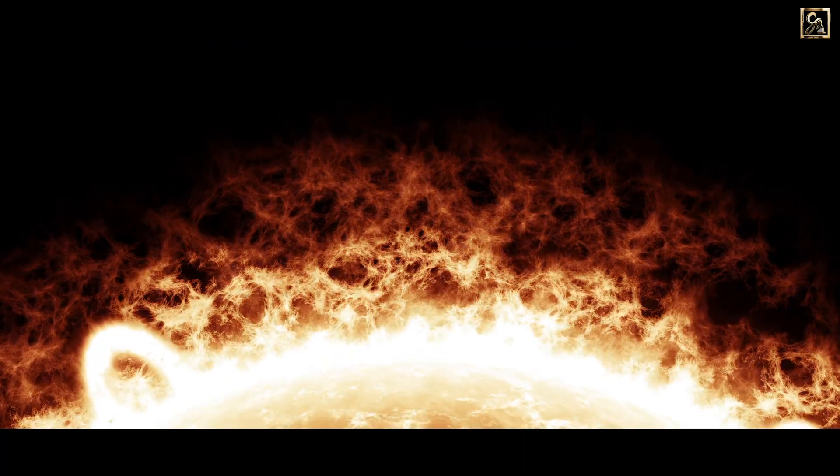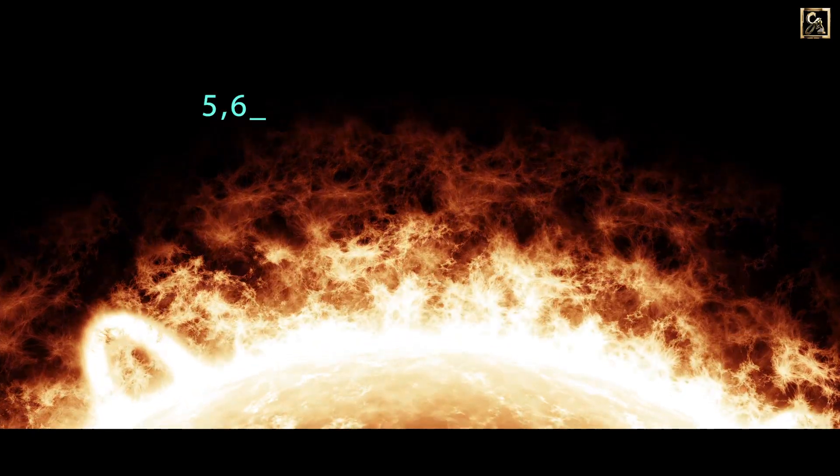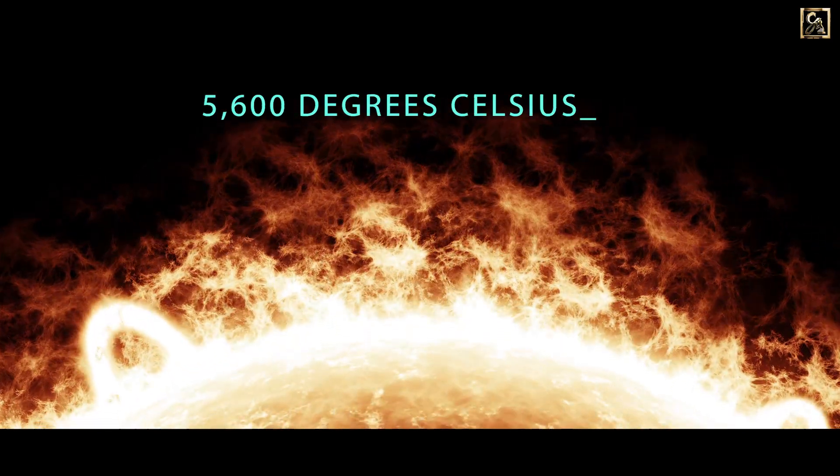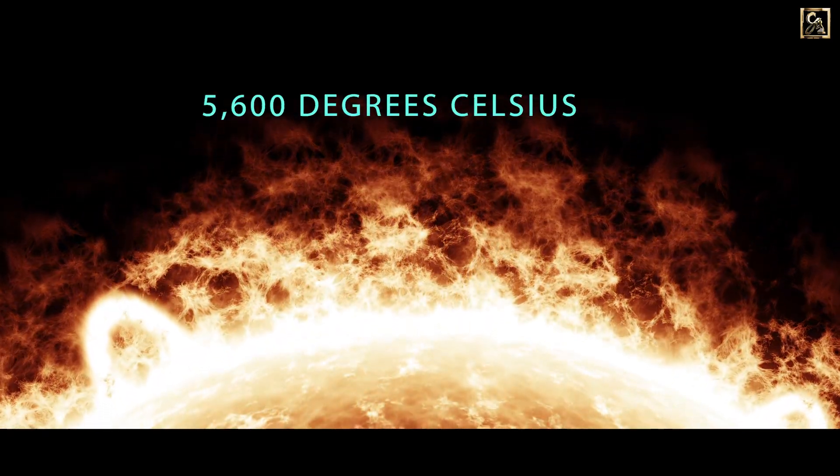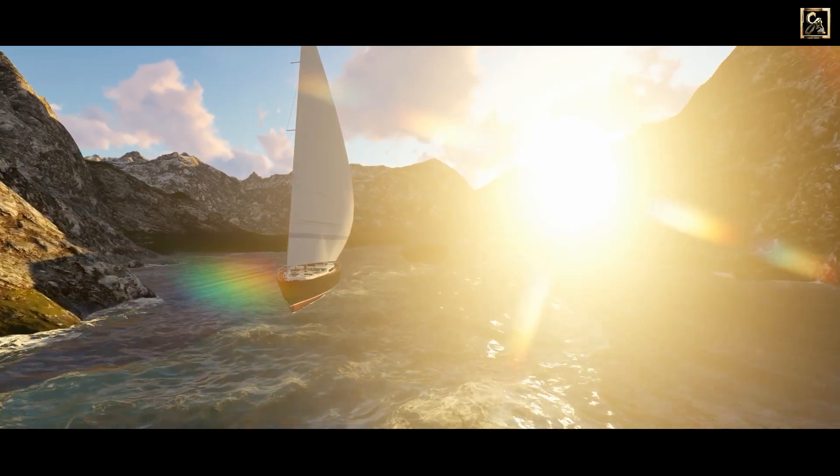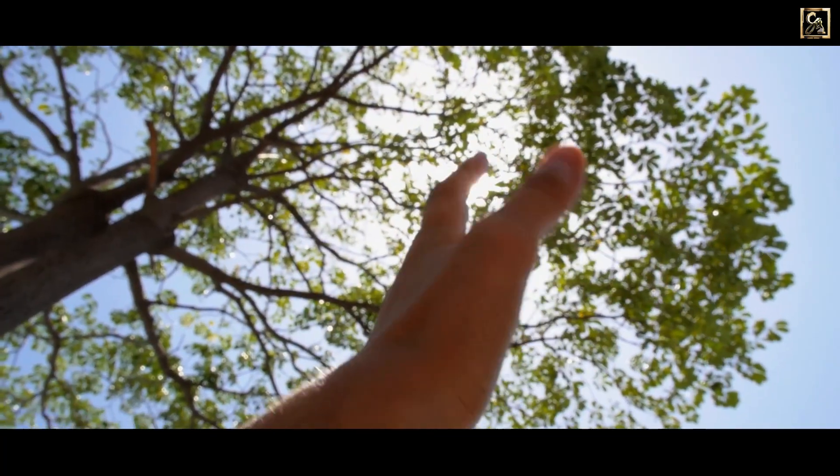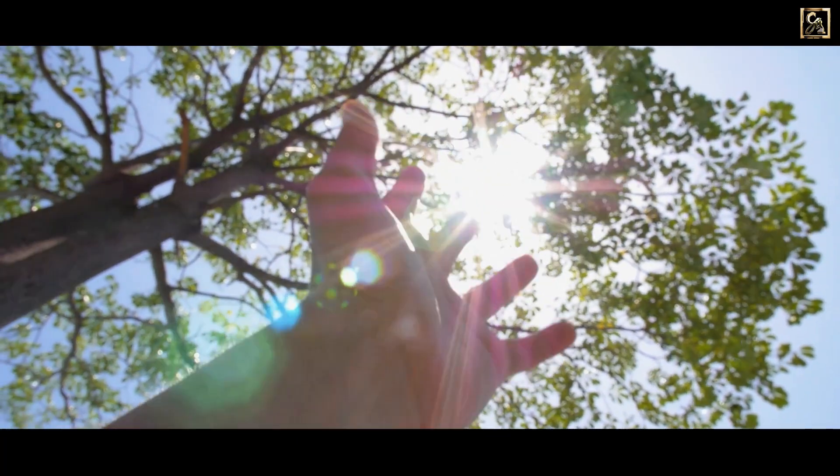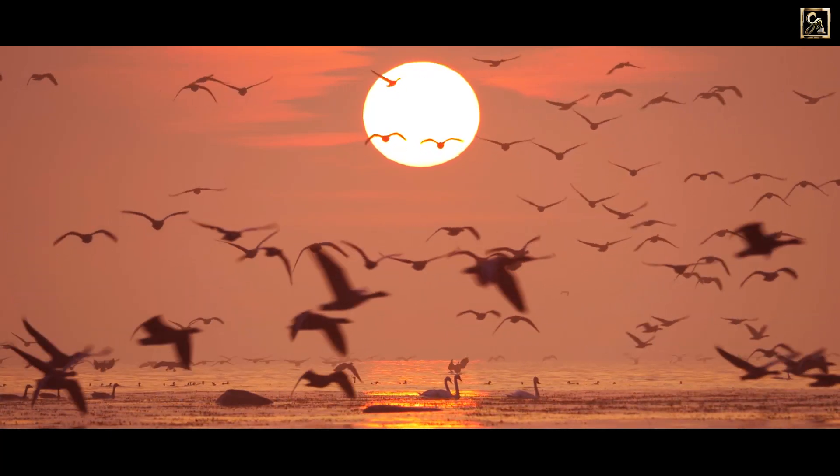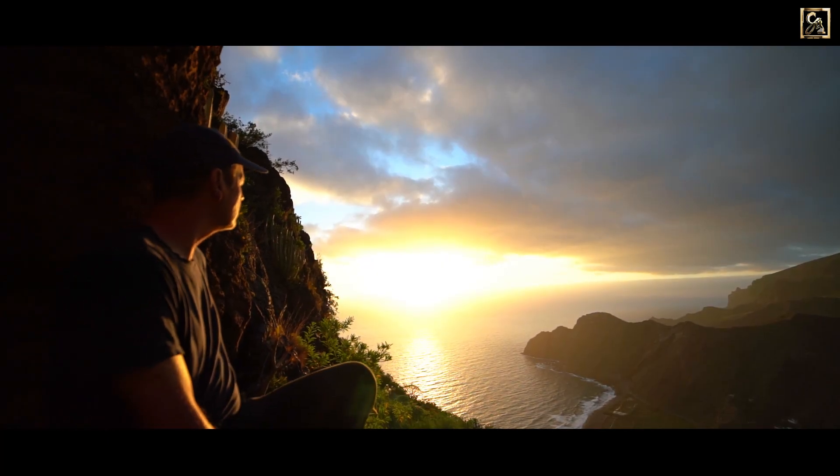Sun's surface temperature is close to 5,600 degrees Celsius. It is the most important source of energy for life on Earth. Without the Sun we won't exist.